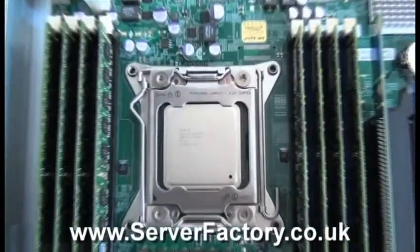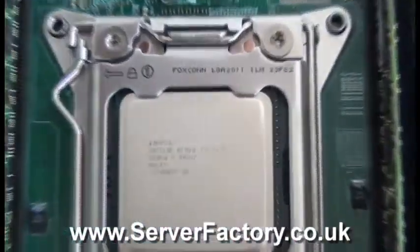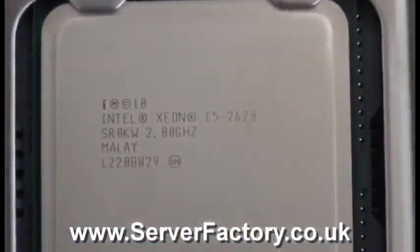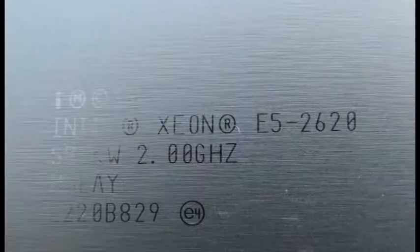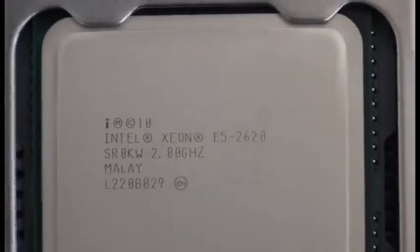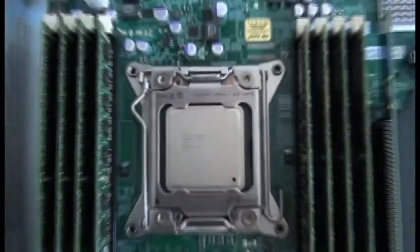In this demo system we installed a cost effective and relatively powerful Intel Xeon E5 2620 processor with 6 cores, 2 gigahertz clock speed and 15 megabytes cache.